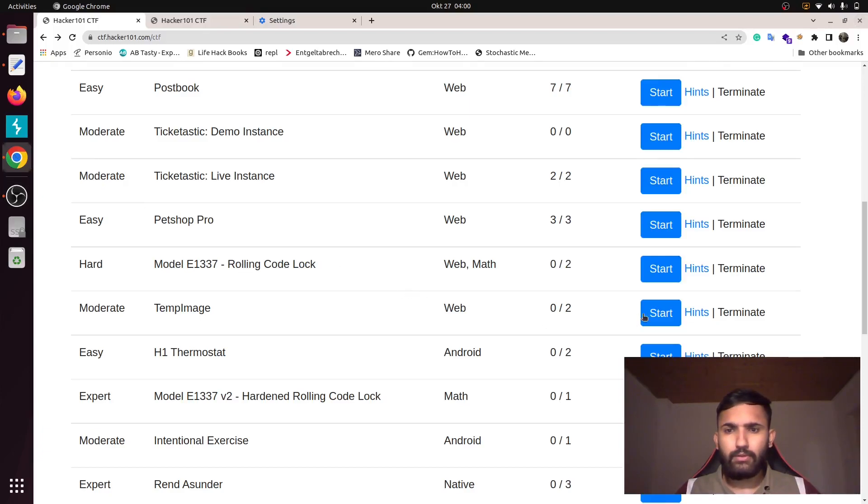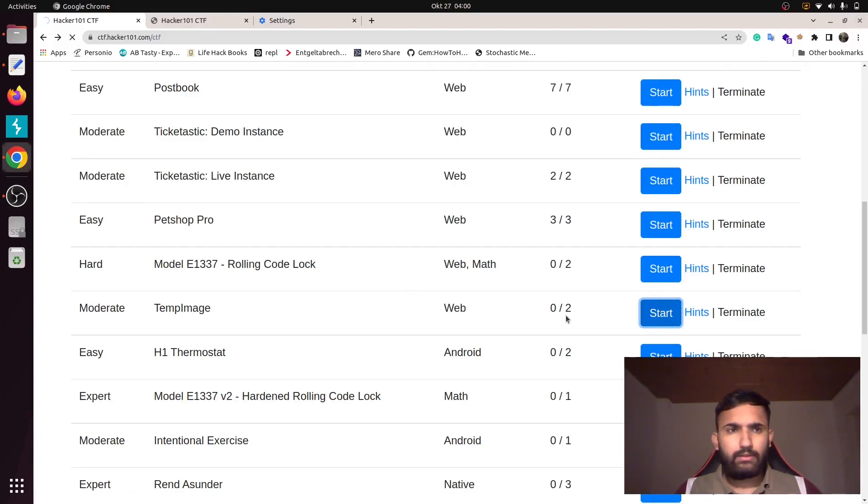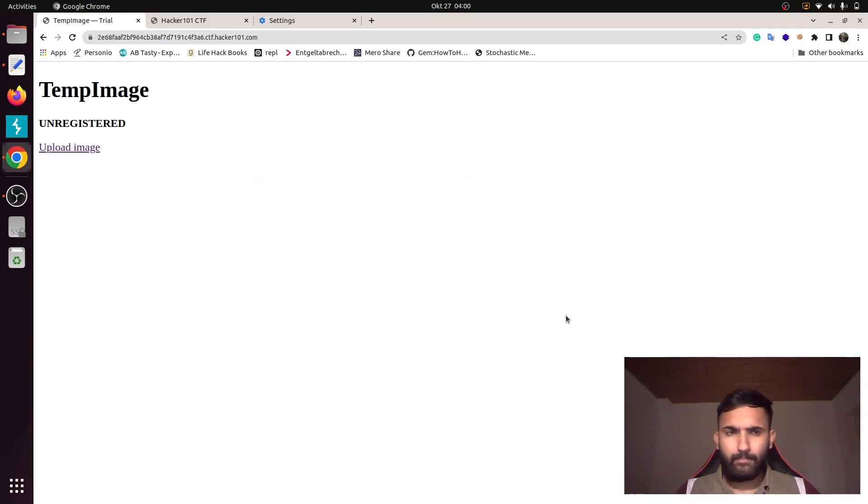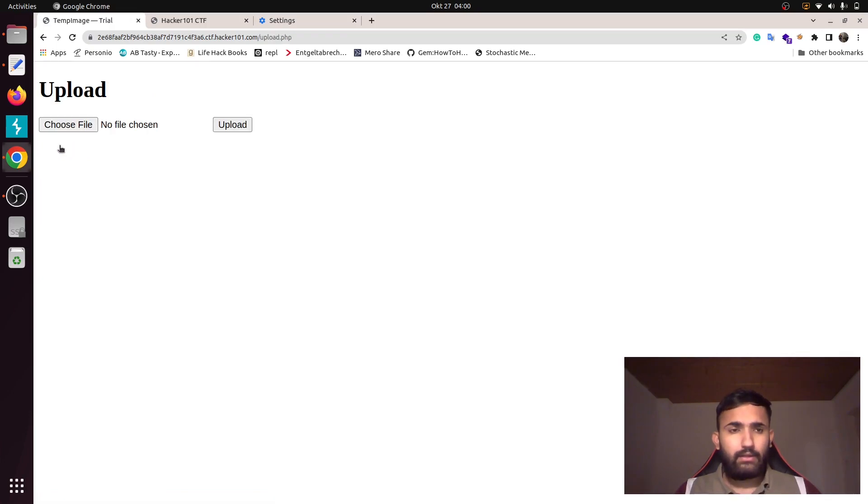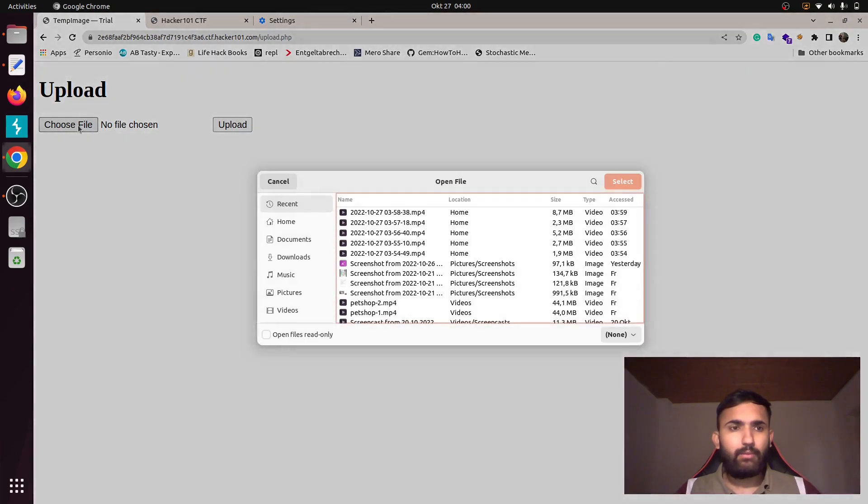Hello guys, welcome to another challenge: Temporary Image. It's a simple website that lets you upload images. As you already know, it only lets you upload PNG images, so let's try to upload one PNG image.